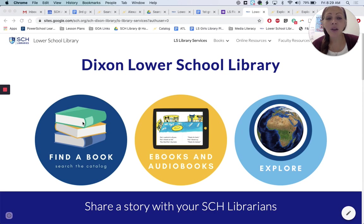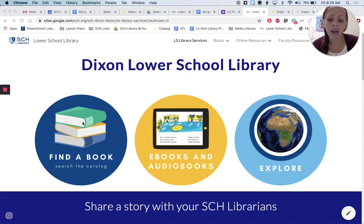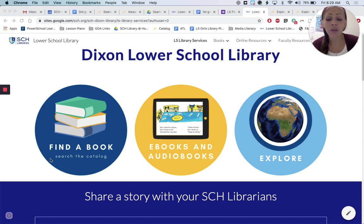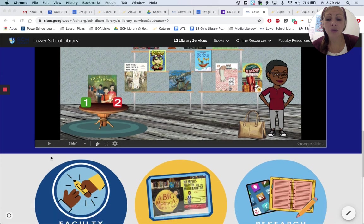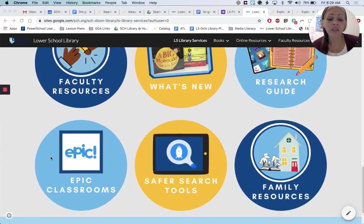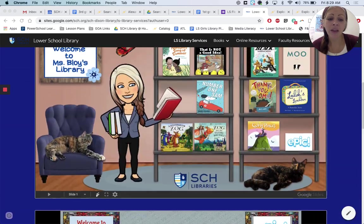On your home screen of your school iPad, there will be a link, a little icon for the Lower School Library. When you tap on that, you'll come to this page. It's the Dixon Lower School Library. There are a lot of great resources on here, so we really encourage you to explore it and check out the different features and use it.